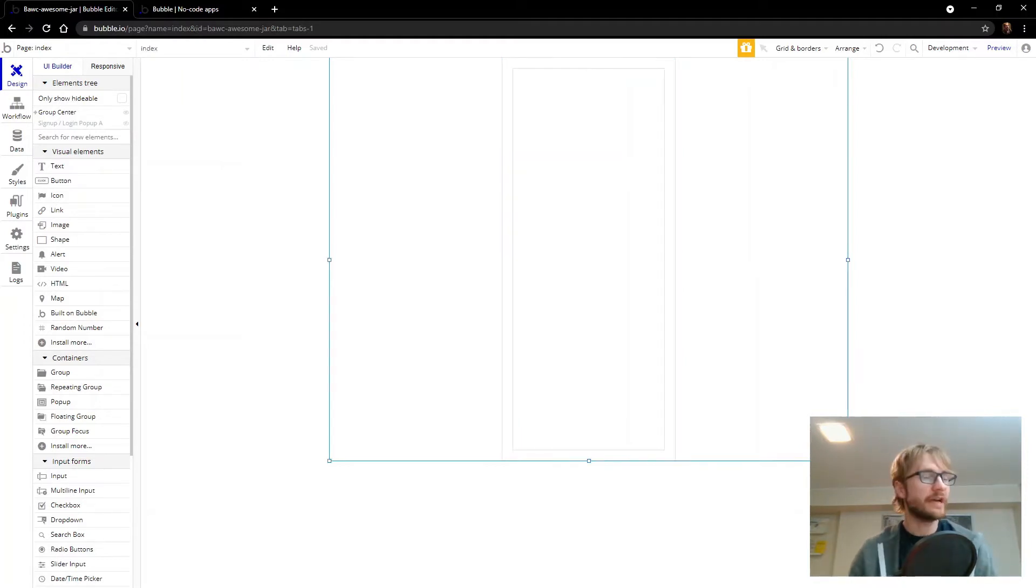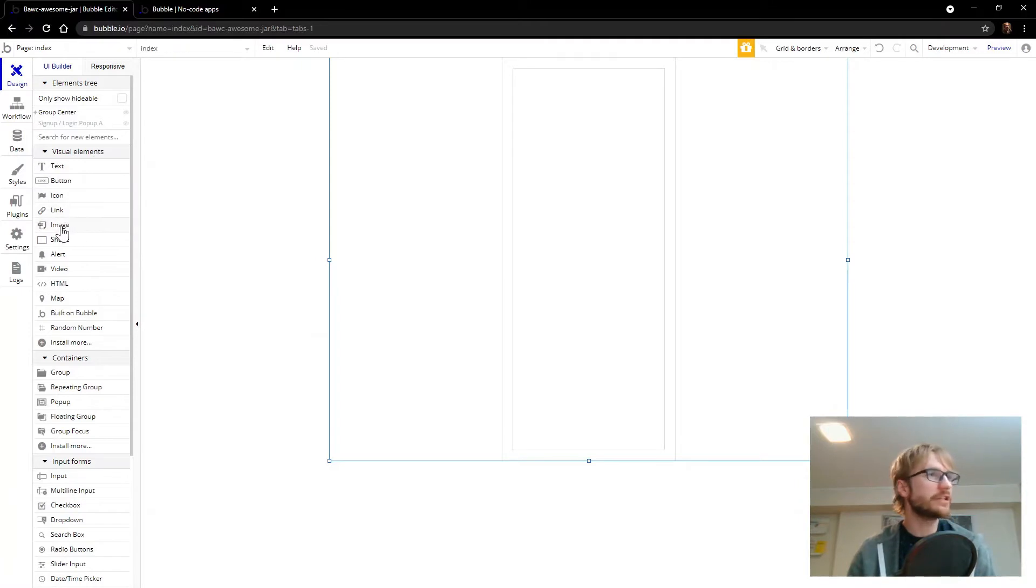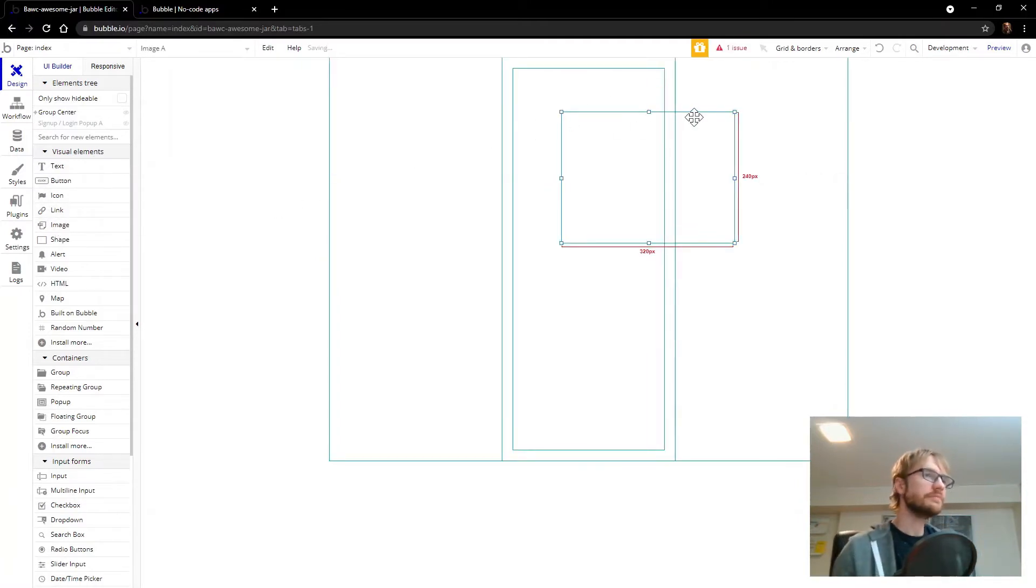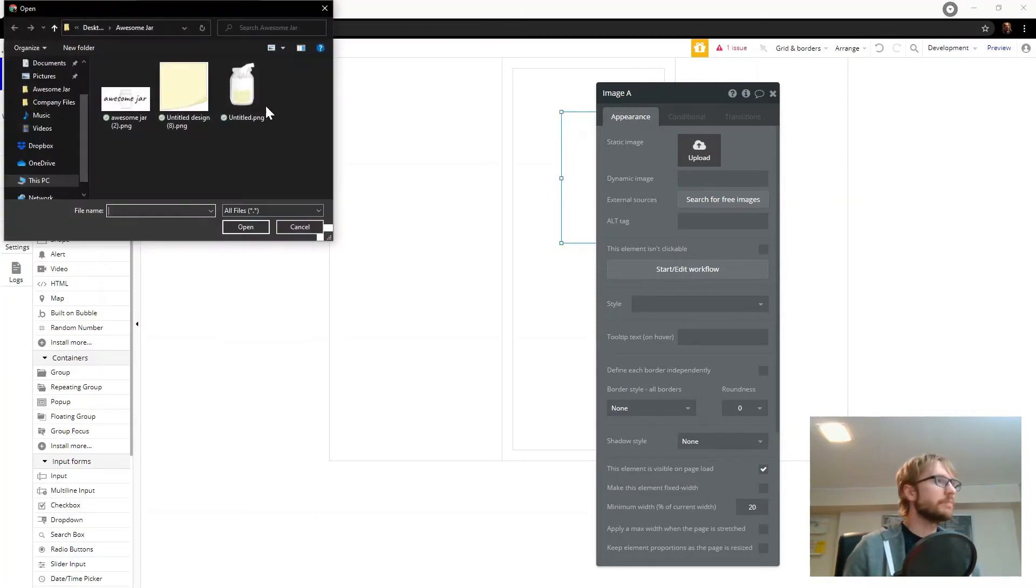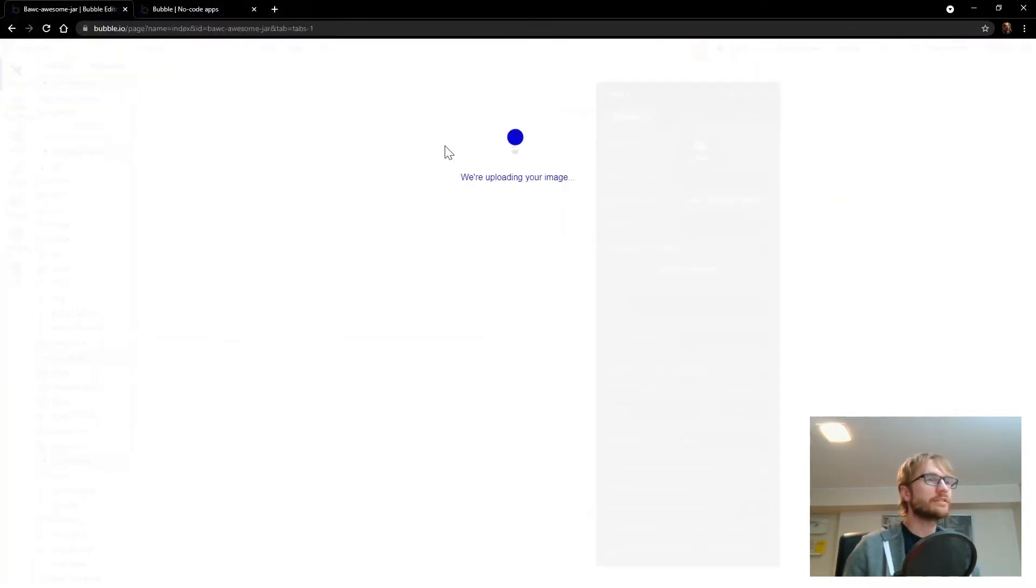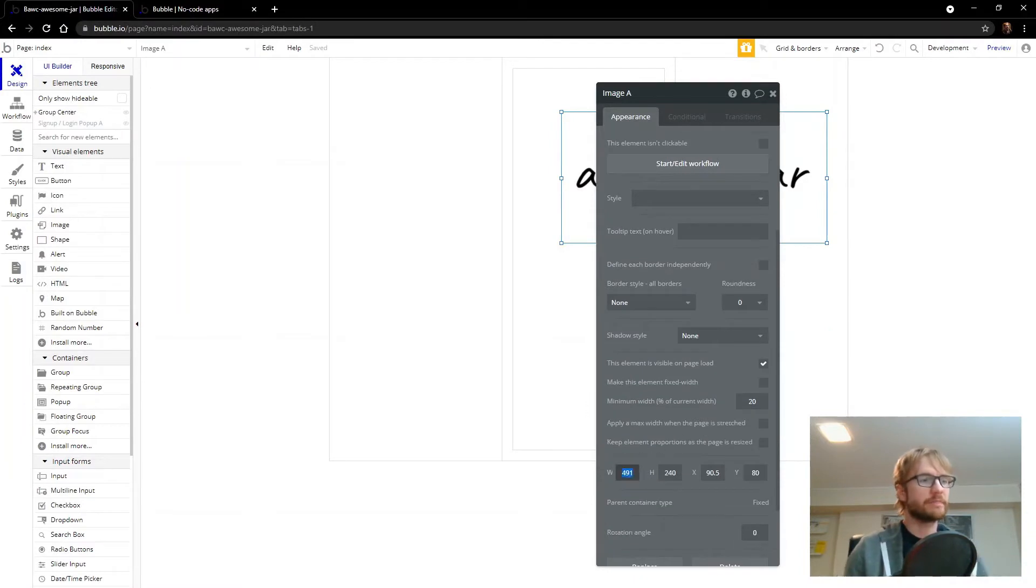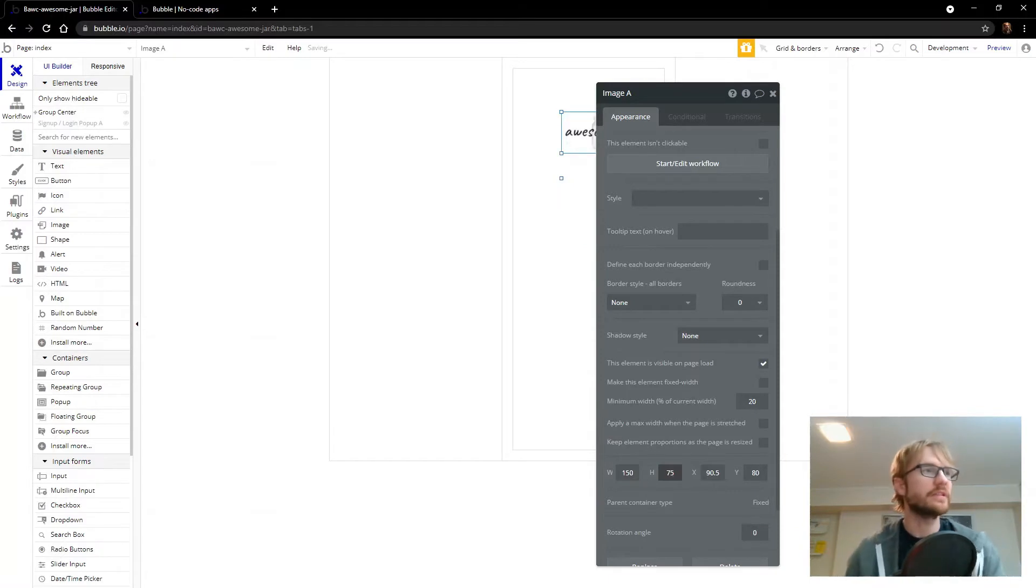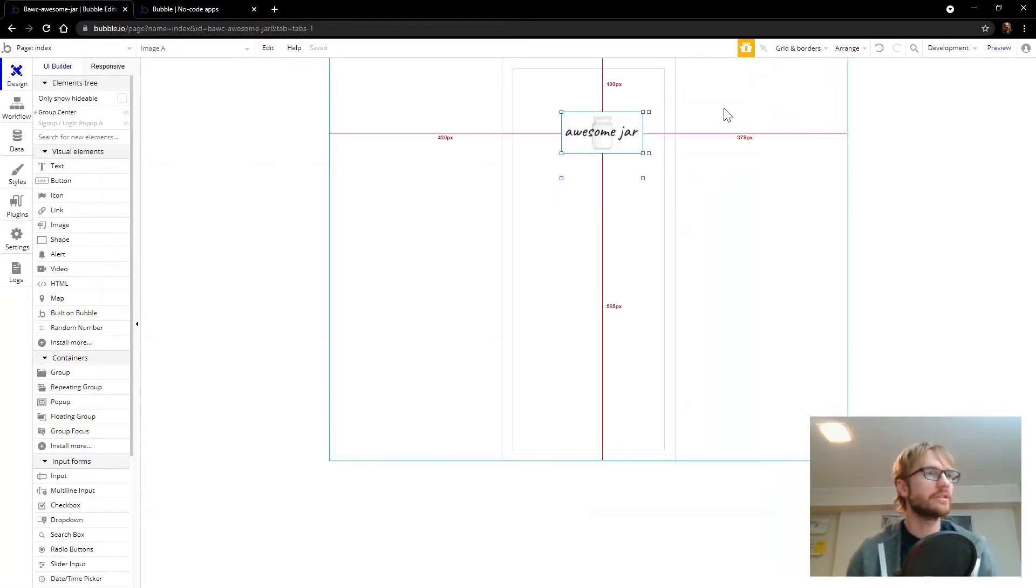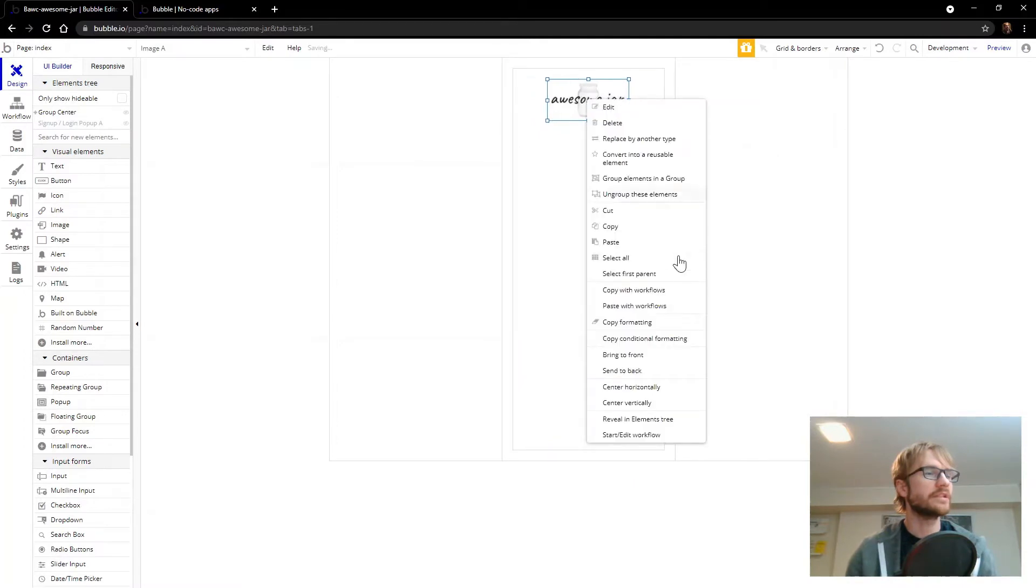So I have some images that I already prepared that we're going to add in here. The first one is a logo. So I'm going to look at my elements here and grab an image element and throw that. And we're going to upload my logo, Awesome jar. And we can make this a little smaller. 150 by 75 I think is good. I'll throw it near the top and we'll center it.